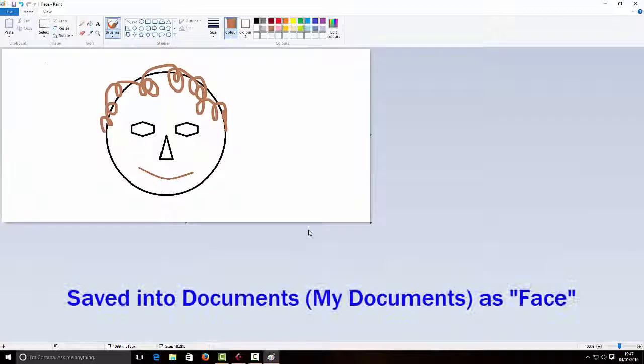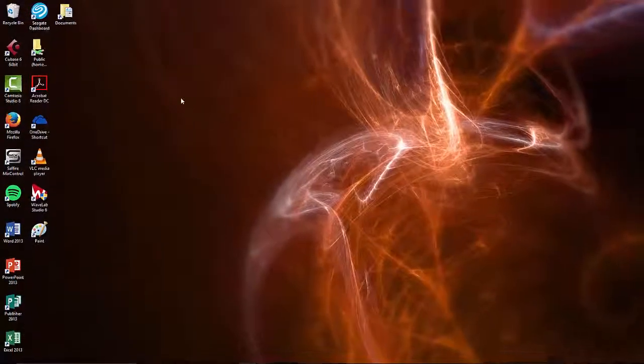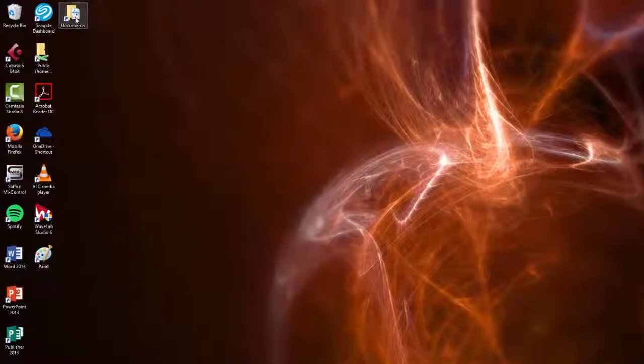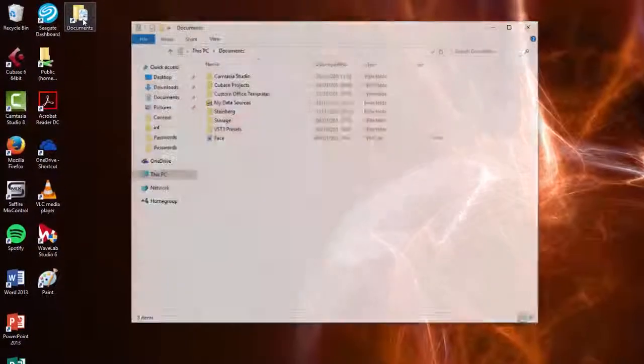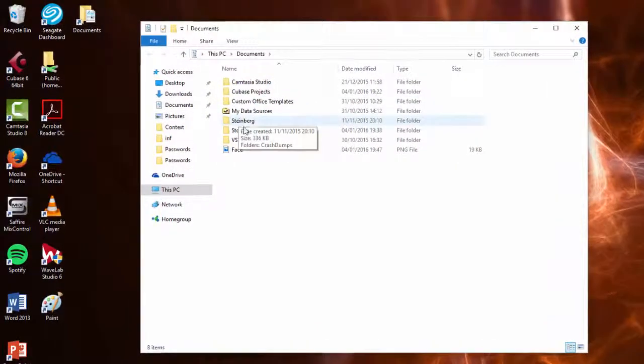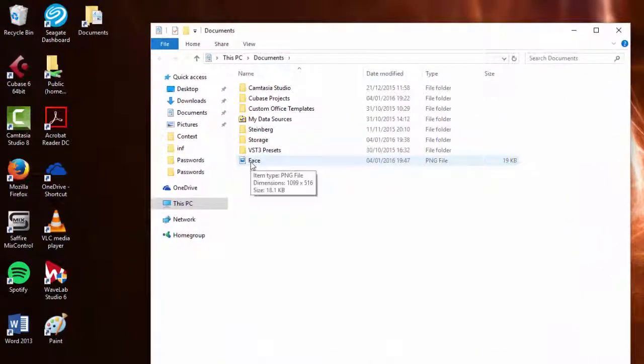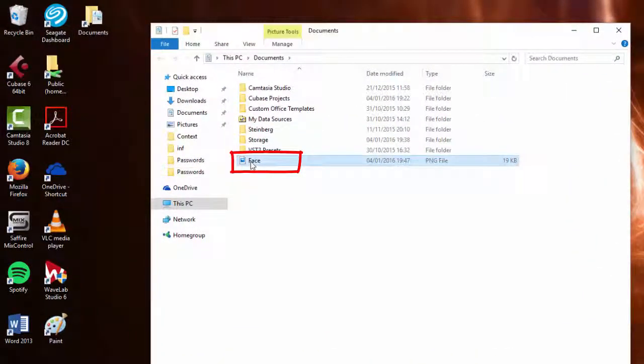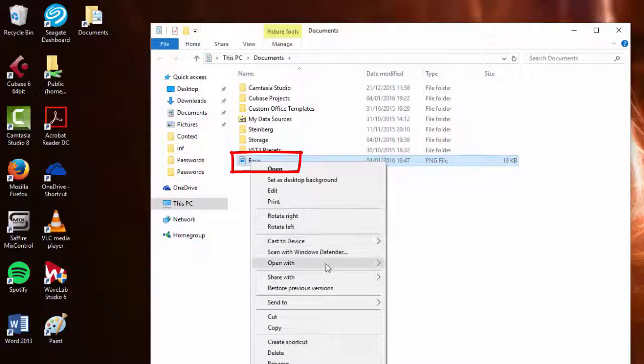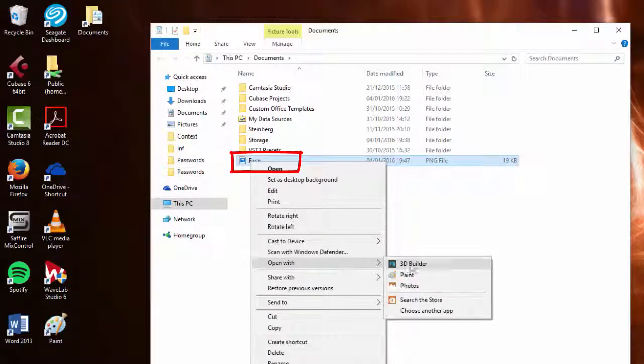So now I can close that. And I know that it's been saved. And I can go to my documents here and I can find face and I can open it with paint again.